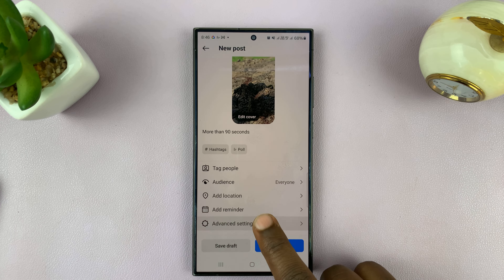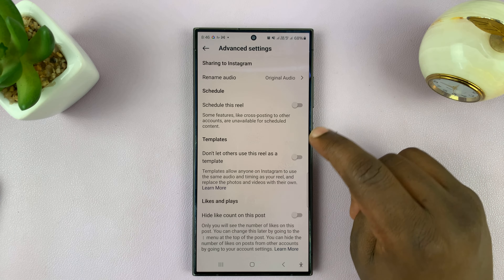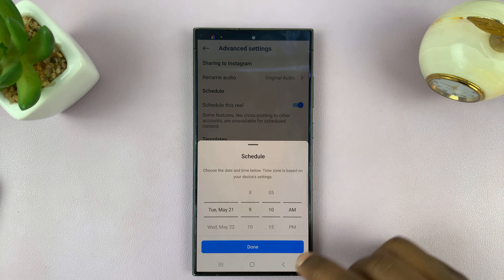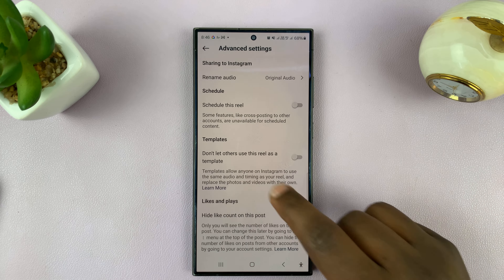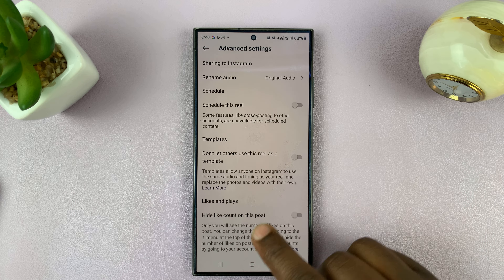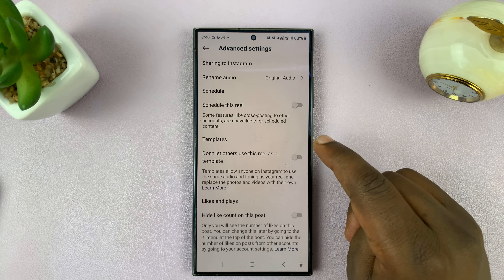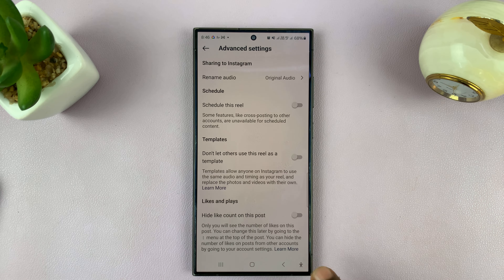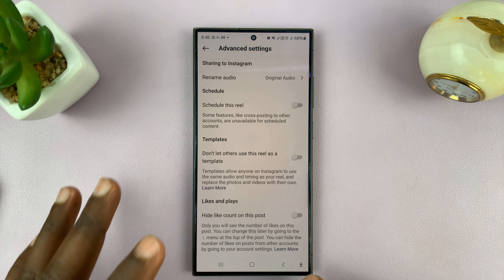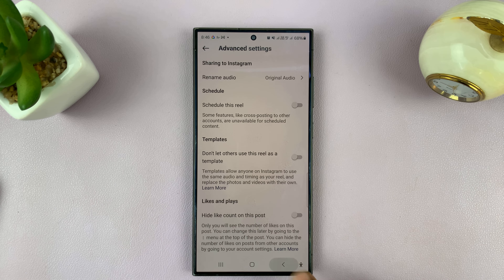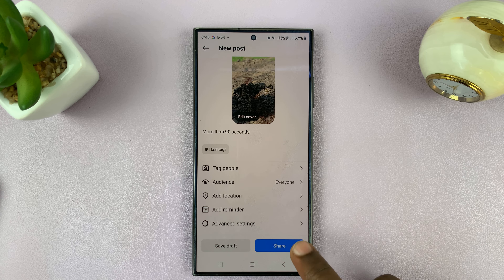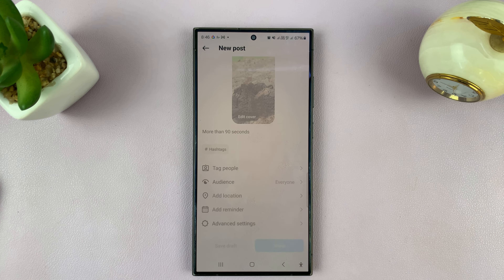But this, instead of just being a post, is actually going to be posted like a Reel. If you go to advanced settings, you can see it says 'schedule this reel' and you can schedule it if you want to. You can also set it so others can't use this reel as a template. By the time you get here and it's a video, Instagram will treat it as a Reel, even though it's longer than 90 seconds.